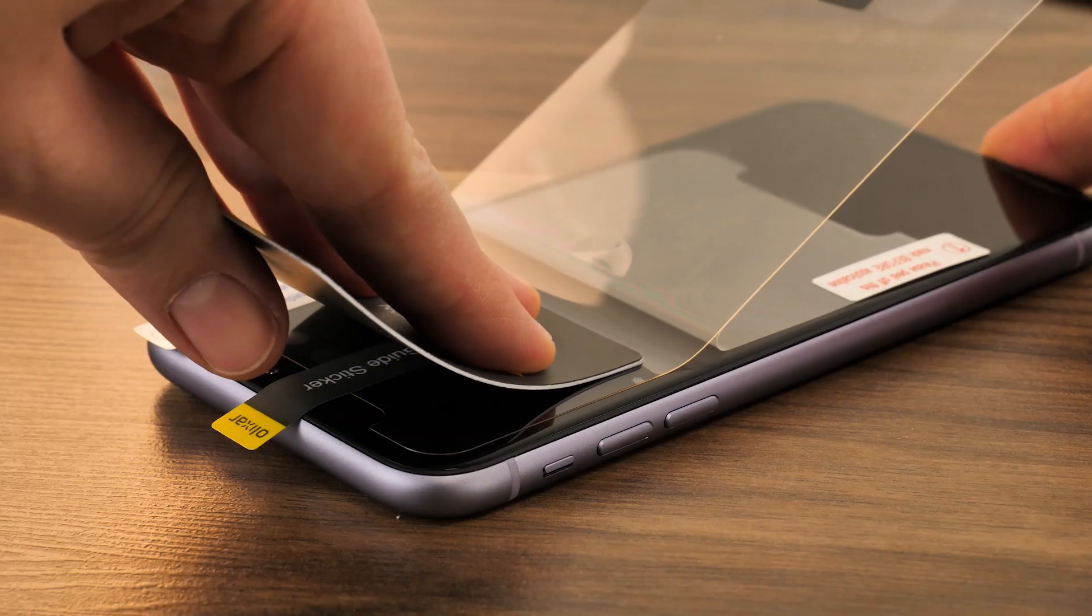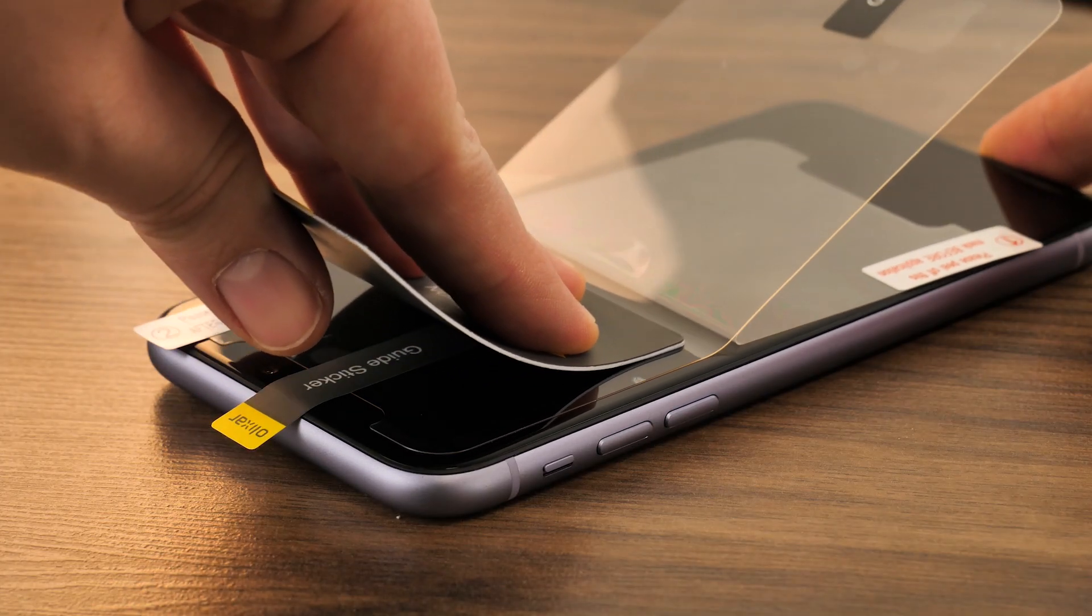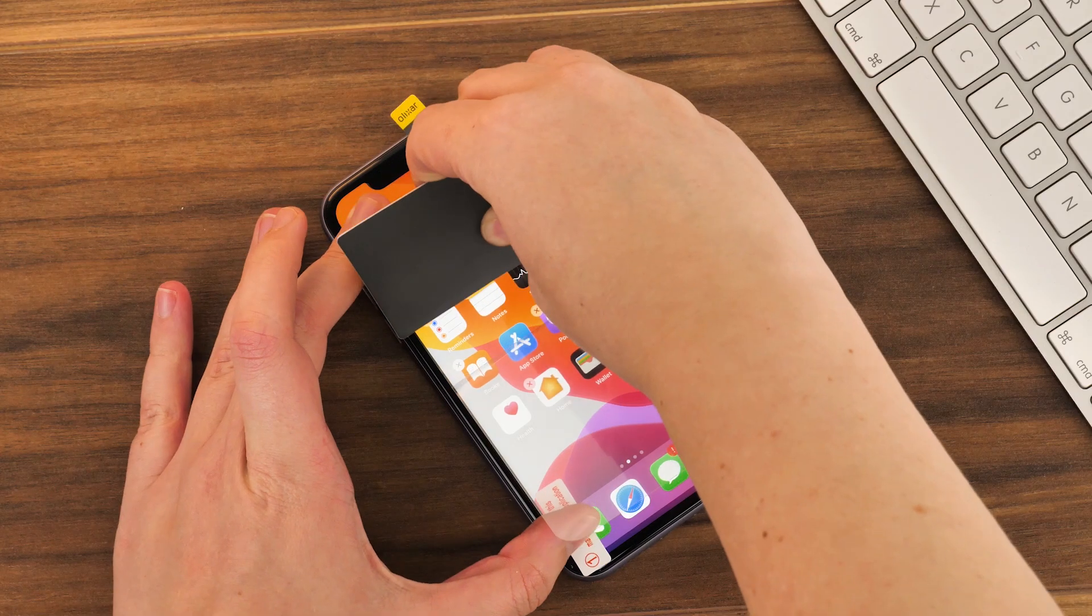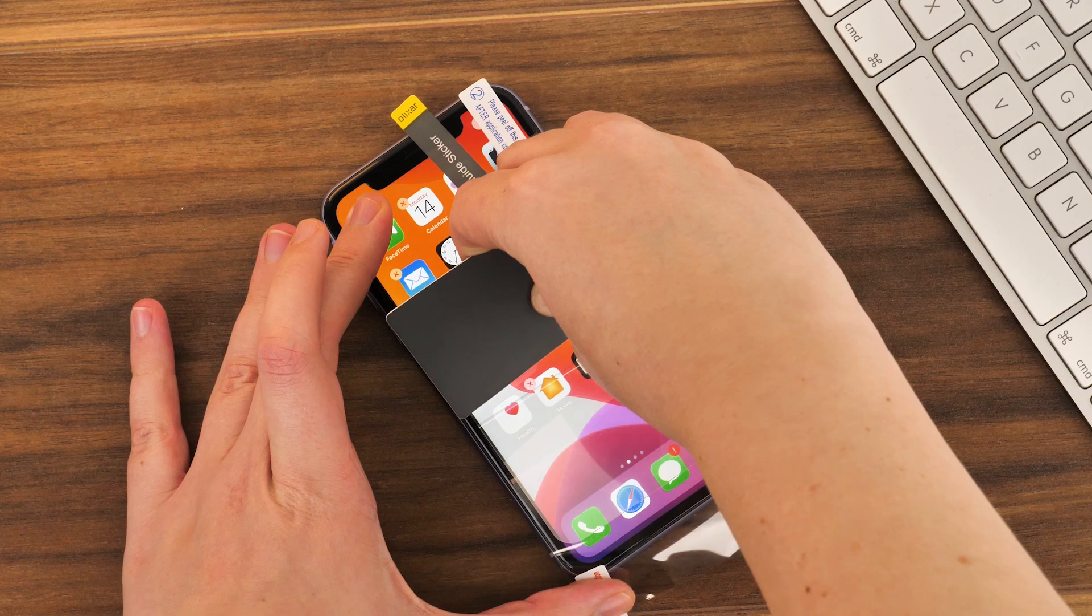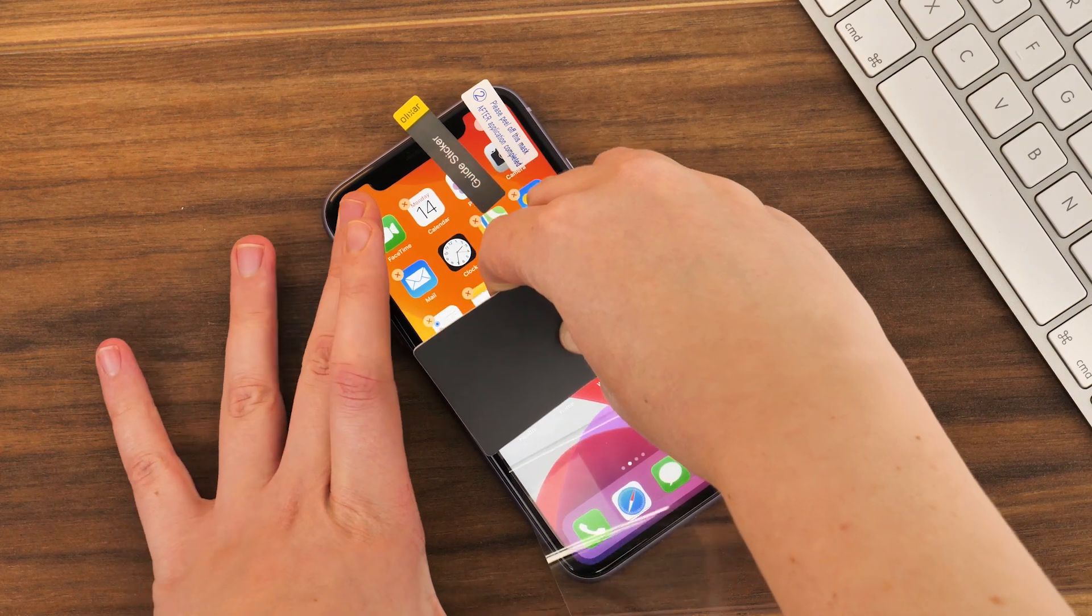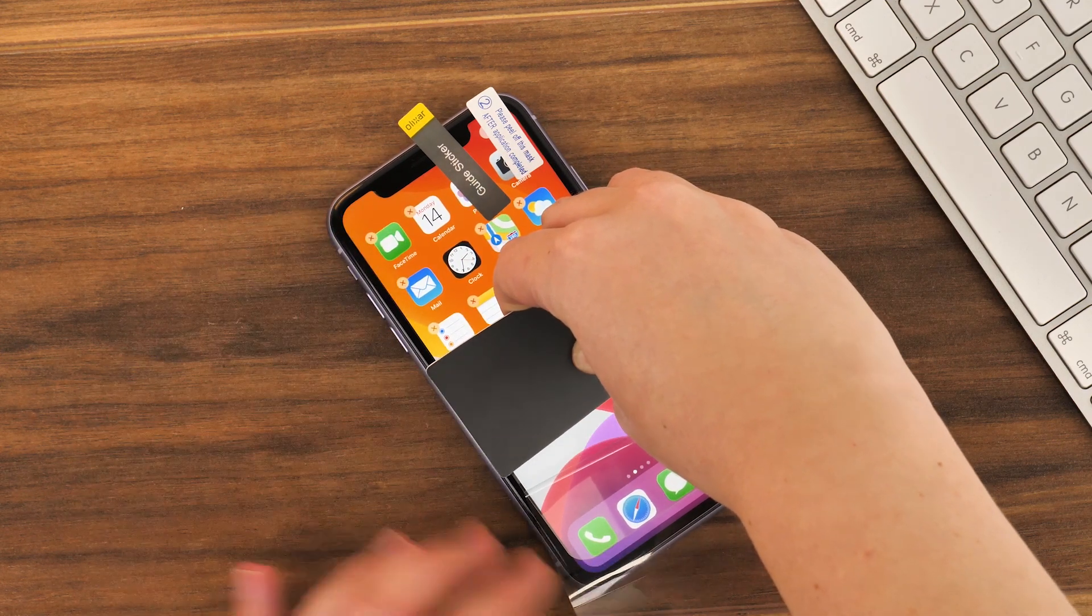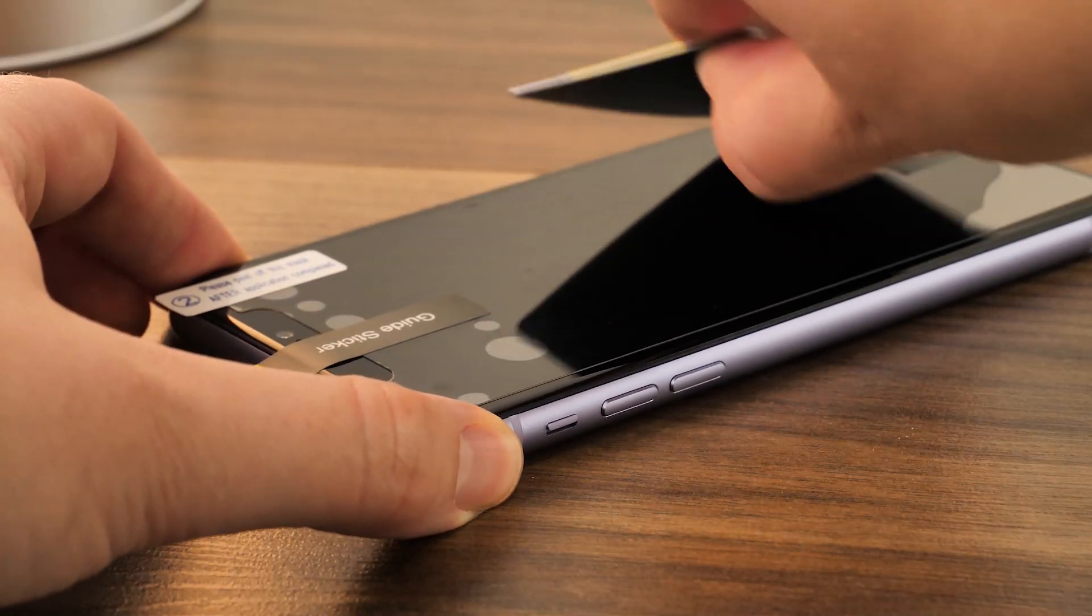Now take the application card and use it to push the remainder of the protective film away while simultaneously pressing the protector firmly into place on the screen.